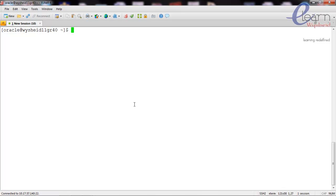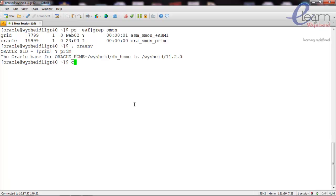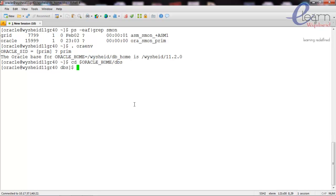Welcome back. In today's session we'll be seeing how to create a password file on Oracle 11g database. First let's see the database that is up and running - we have a database called prime. We'll set up the environment for that particular instance. The instance name is prime, and then we'll go to the Oracle home slash DBS directory, which is the default directory for the password file.